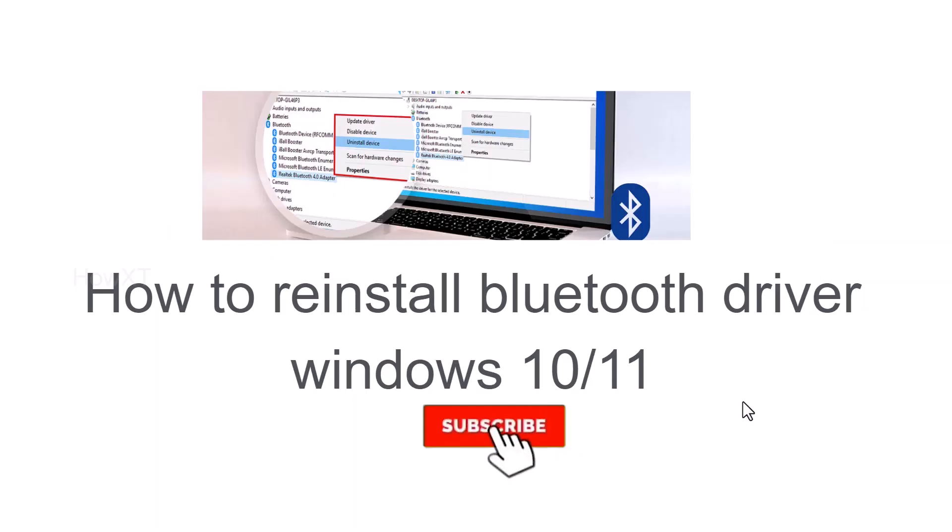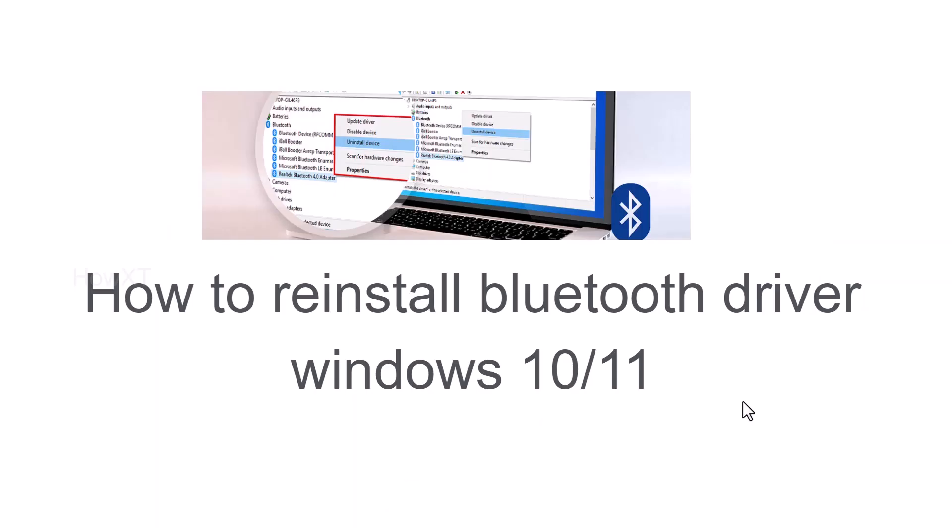Good day to everyone. Today I would like to share how to reinstall the Bluetooth driver in Windows 10 or 11. Let me show you how to do that.